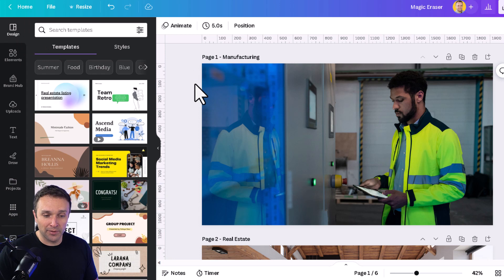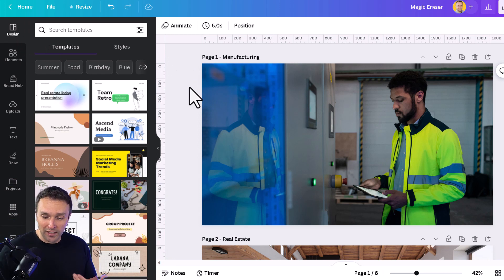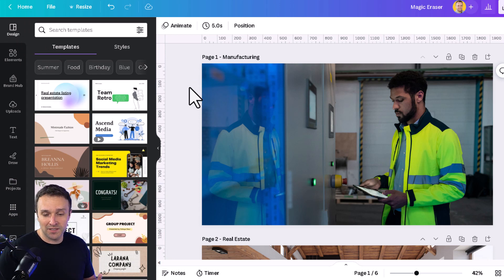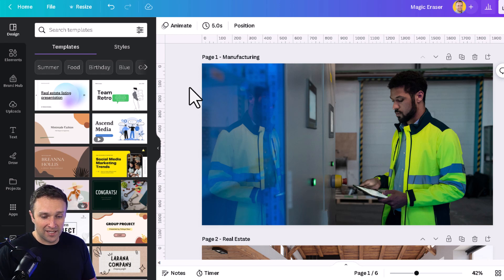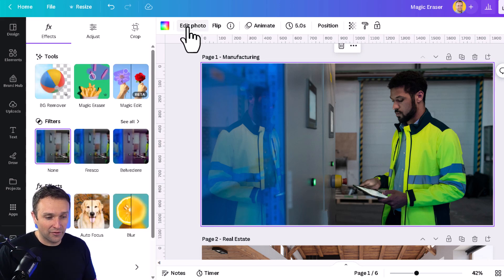Let's take this first example here. It's a marketing photo of a gentleman in a warehouse looking at his iPad. There are two green buttons on the wall. I want to get rid of the left-hand side button. We're going to click the image, click edit photo,